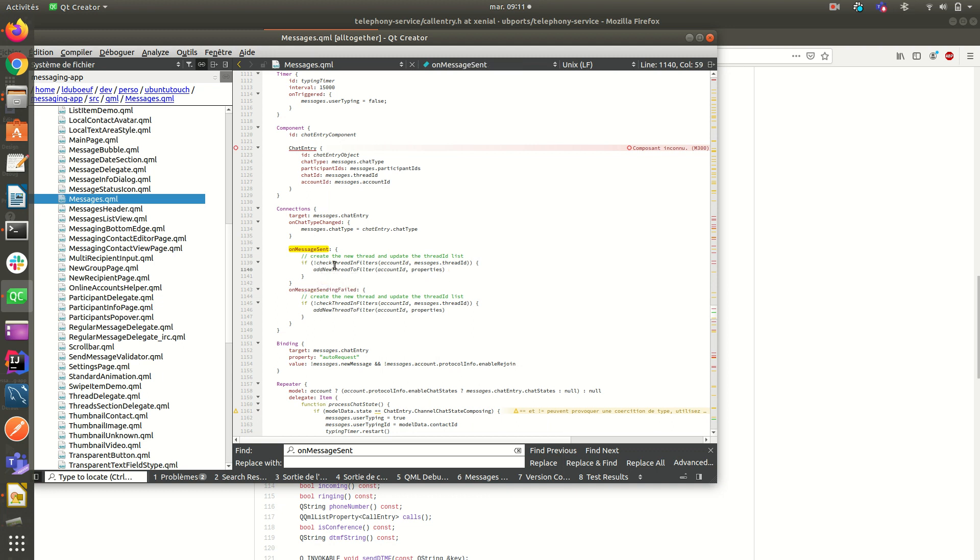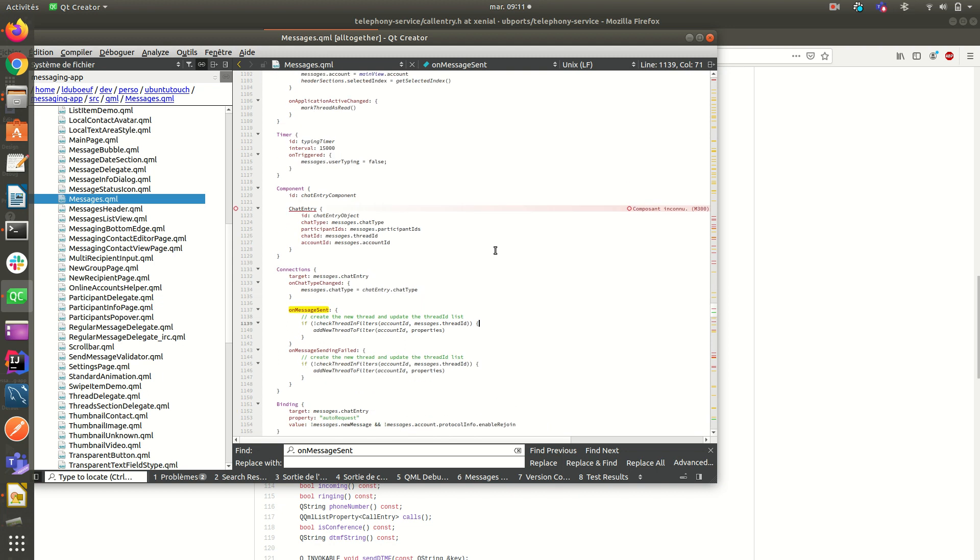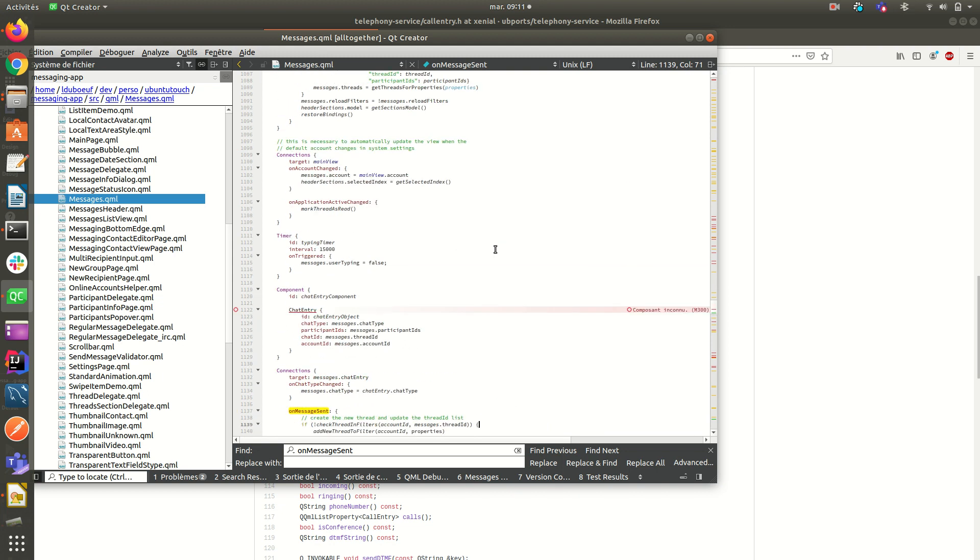Okay. What else to say? So as you see, it's a quite big code base.